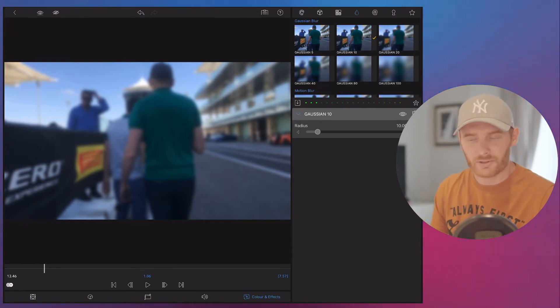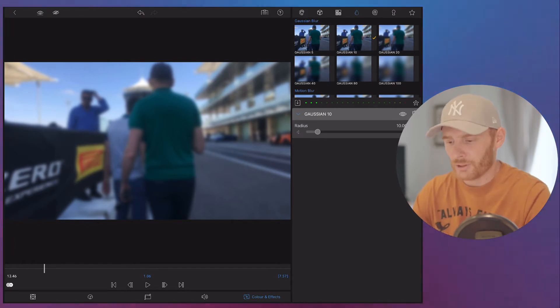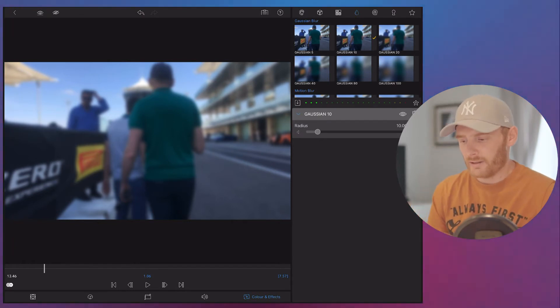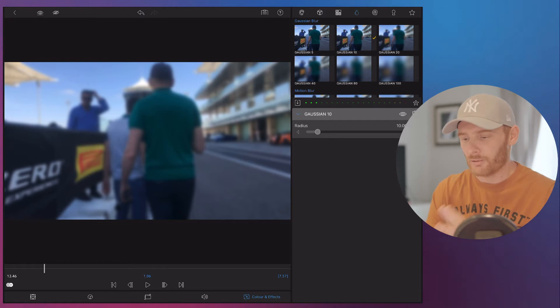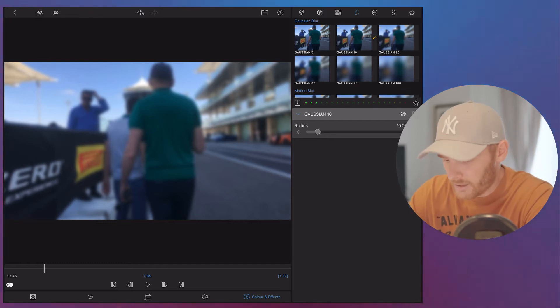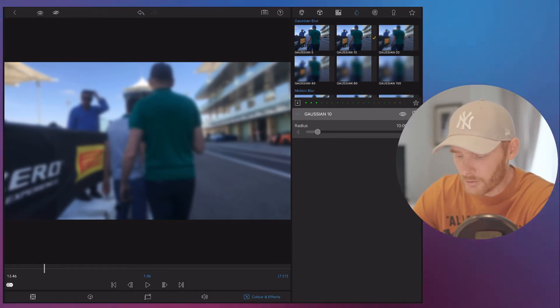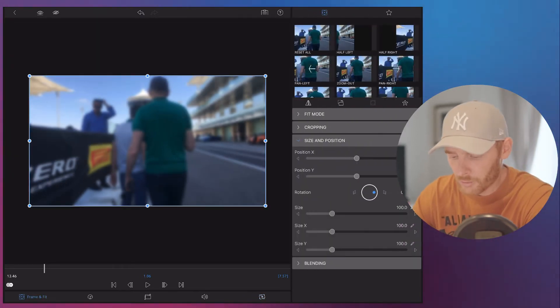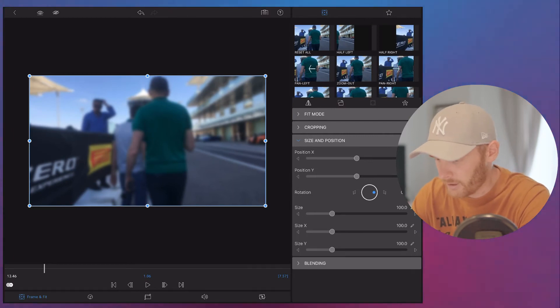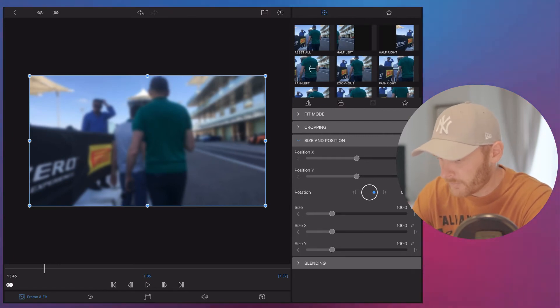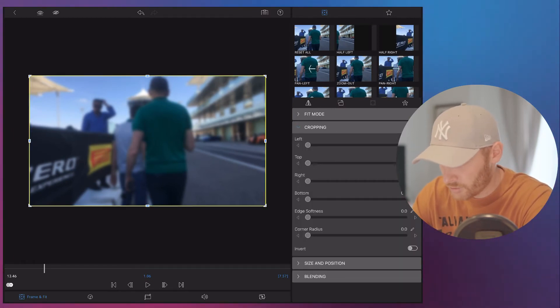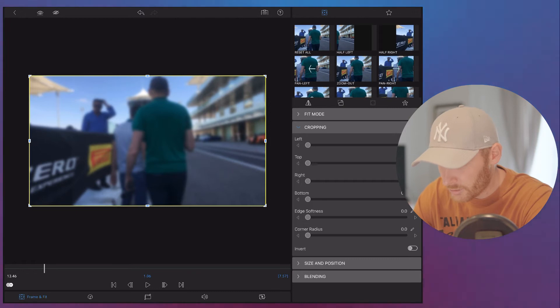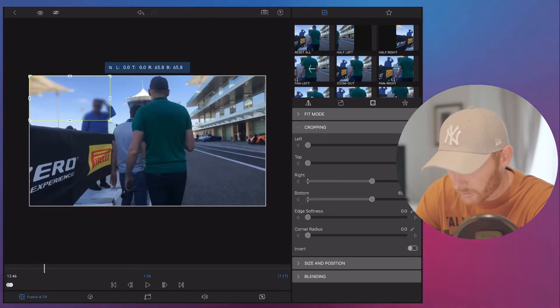And I just need to make sure that everything but his face. So to be able to blur only just his face, we're going back to frame and fit part and then we have cropping option. So we actually need to crop it right here.